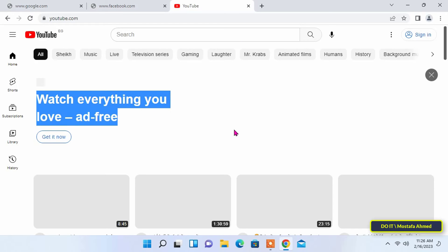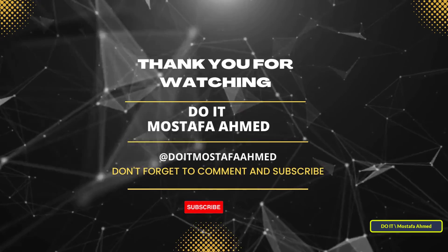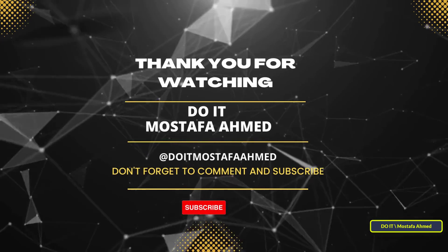I hope the video is useful to you and thank you for watching. I also hope you subscribe to my channel. Thank you all.